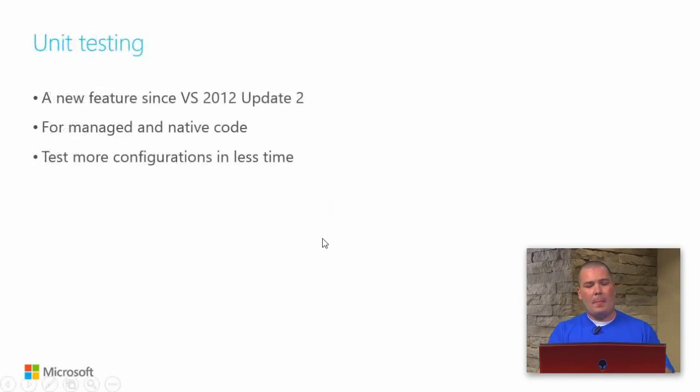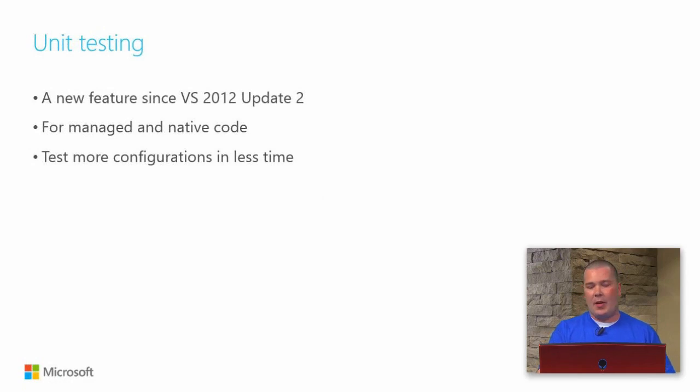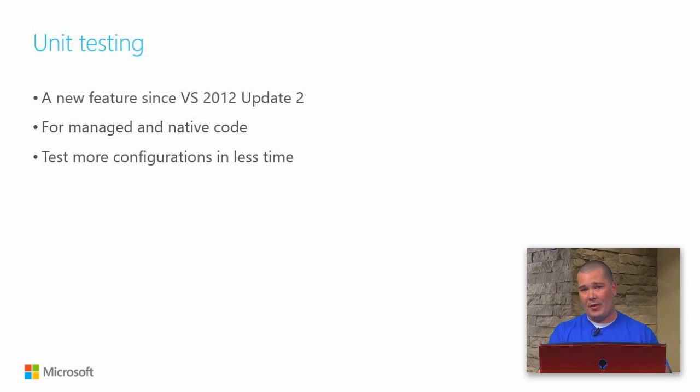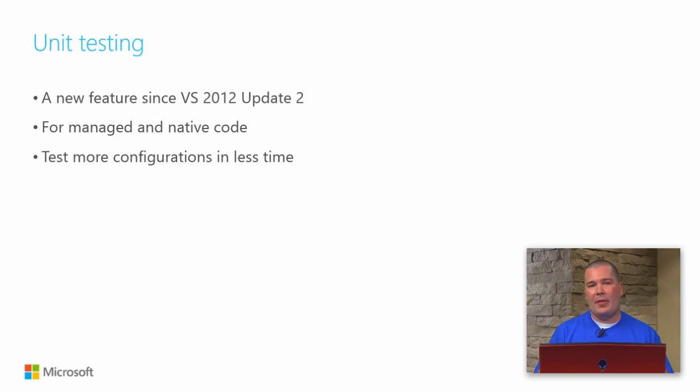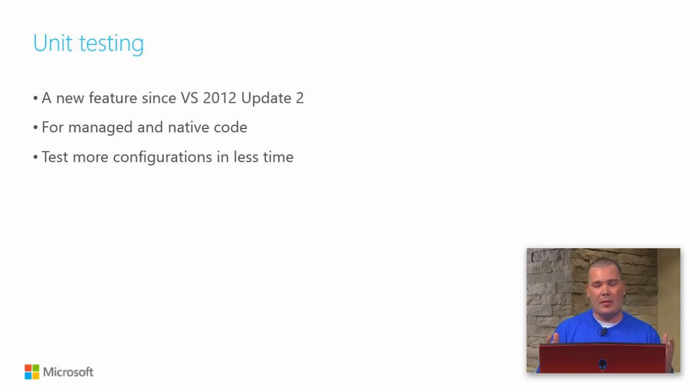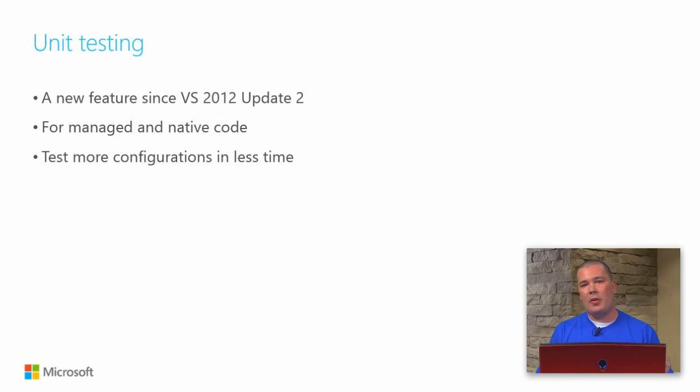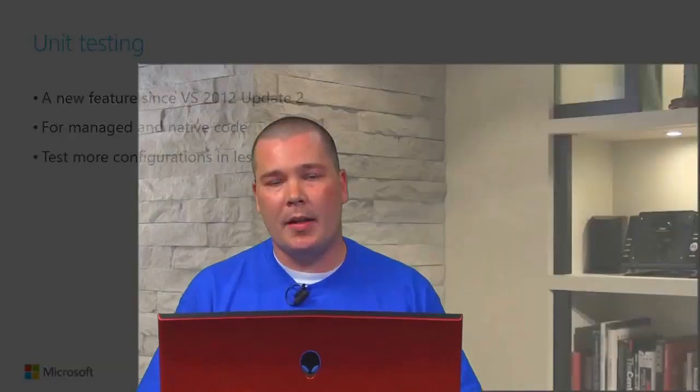We can use unit testing for both managed and native code. Unit testing has been available in Visual Studio 2012 since update 2, and it also supports Windows Phone projects. This lets us do unit testing on our individual methods inside of our app. The more testing we get in there, the less time it will actually take when we make changes. You've got this massive app with all this business logic in the back end, you come in, make one little change, and everything's broken. That's a horrible feeling.